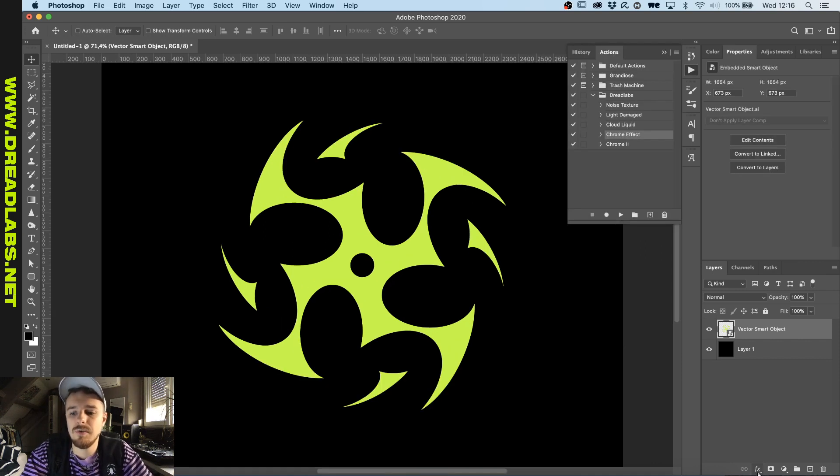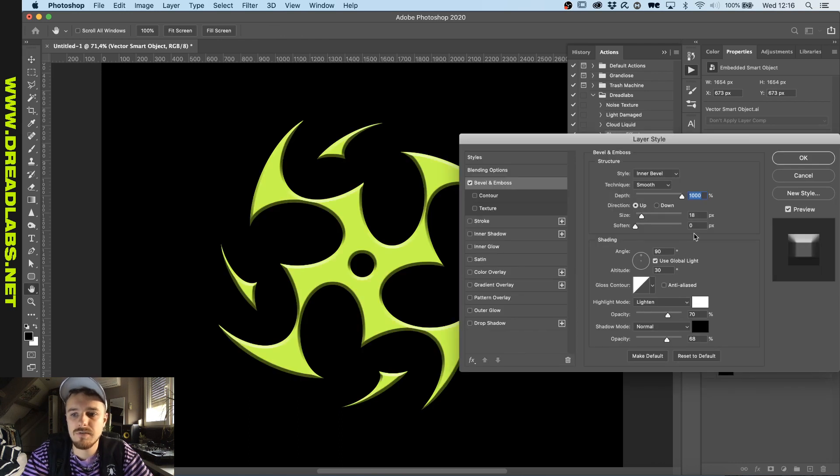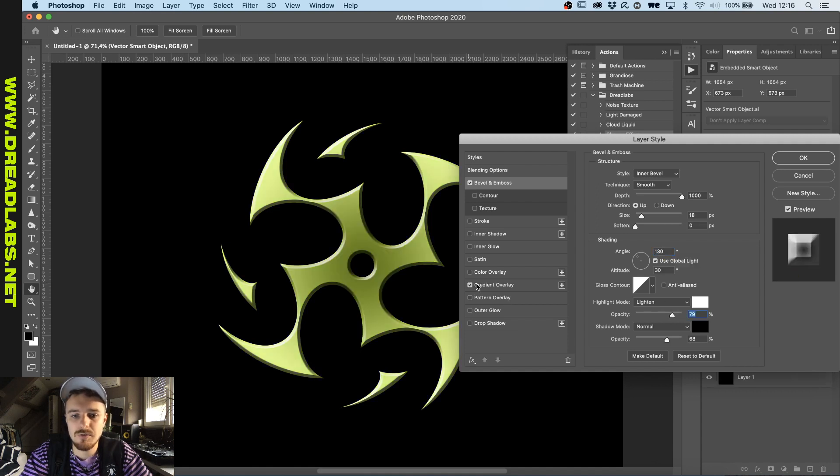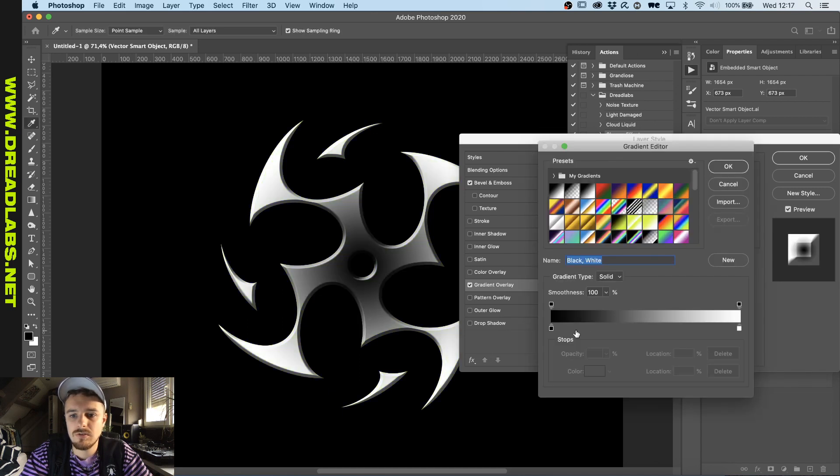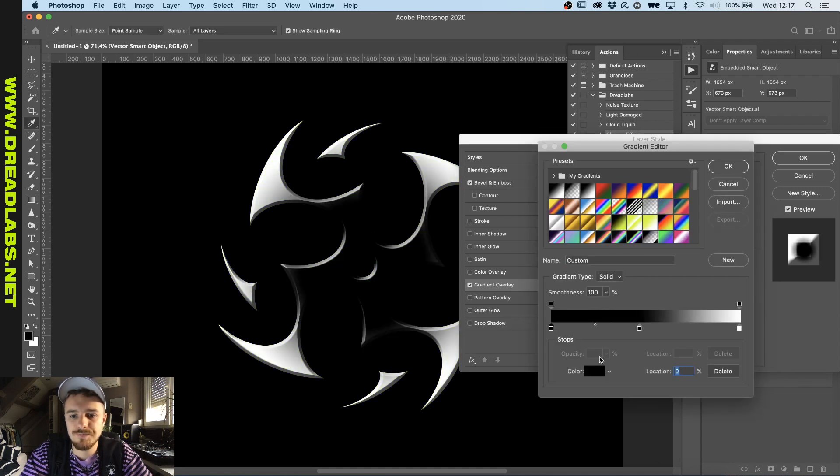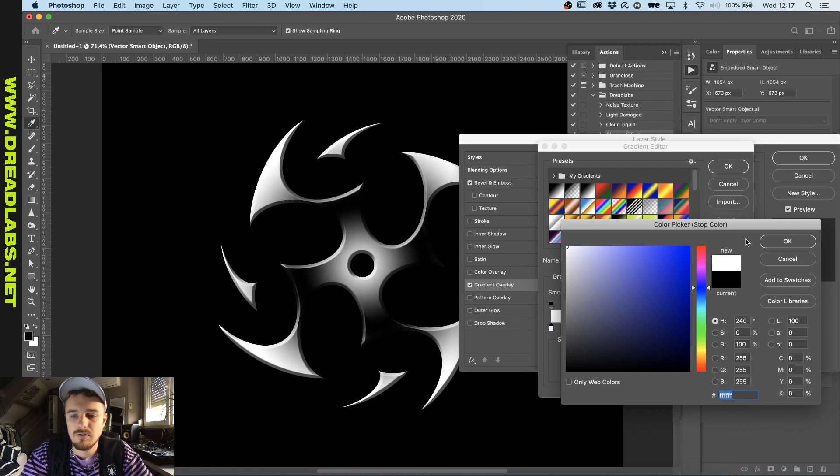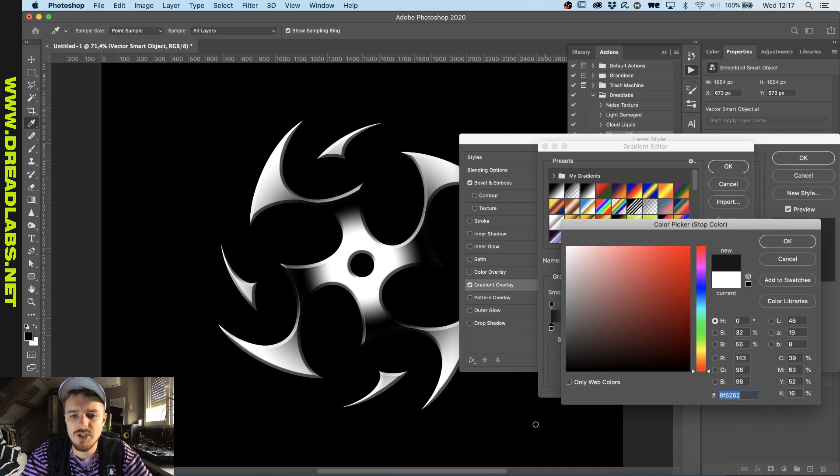Alright, now let's give this some depth. We're adding a bevel and emboss to this and I'm gonna change the angle up to the highlights in the top left. And I'm gonna do a gradient overlay as well with some cool returning shadows, I guess.